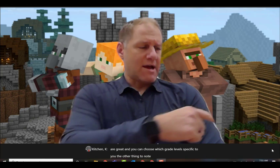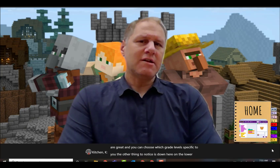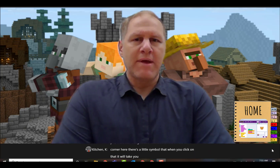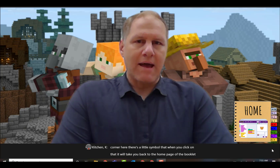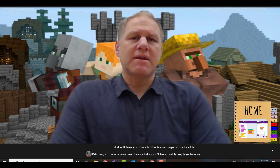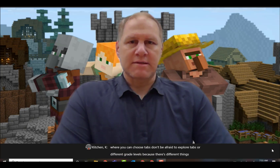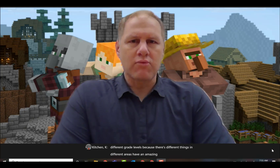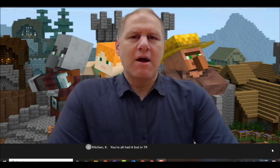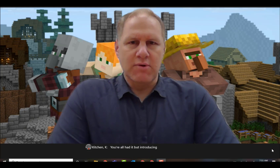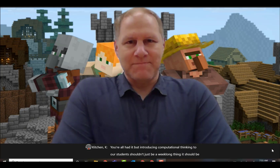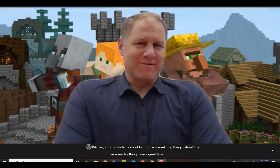Down here in the corner there's a little symbol that when you click on it, it'll take you back to the home page of the booklet where you can choose tabs. Don't be afraid to explore tabs of different grade levels because there are different things in different areas. Have an amazing Hour of Code — and remember, introducing computational thinking to our students shouldn't just be a week-long thing, it should be an everyday thing. Have a great time and a great week!